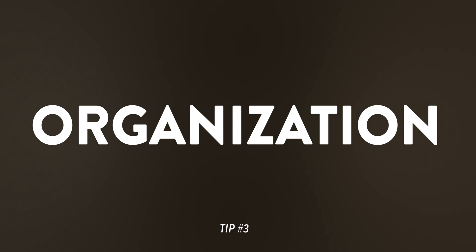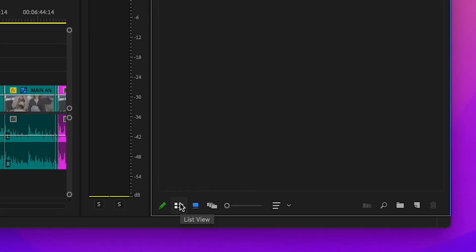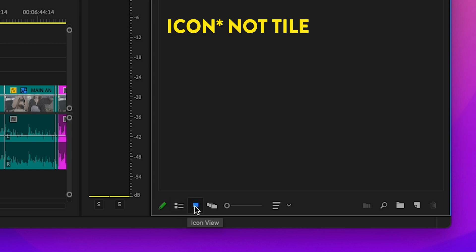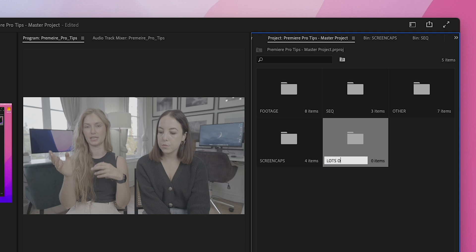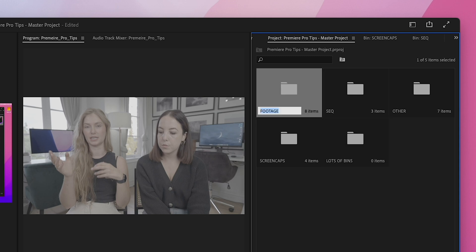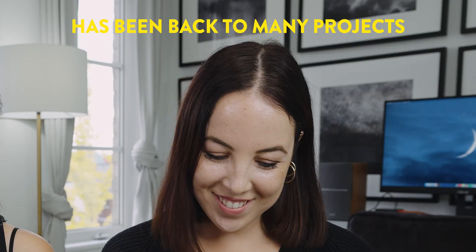The next tip is organization. In Premiere Pro, you'll notice these buttons in the project bin where you can switch between list view, tile view, and freeform view. Honestly, just use whatever works for your brain — tile view tends to be a favorite. But the most important thing is to make bins — make tons and tons of bins. That's how you'll keep all of your different assets organized, because you never know when you'll need to go back into a project a year from now, even though you think you won't.